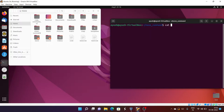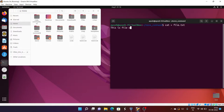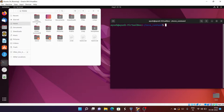I'll create the file using the cat command because I want to write something in it. I'll type 'this is file one' and then press Control+D to save.